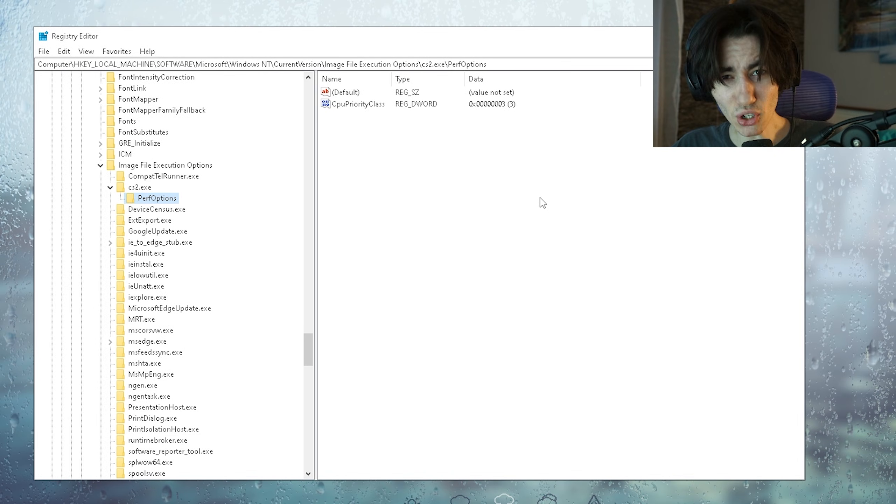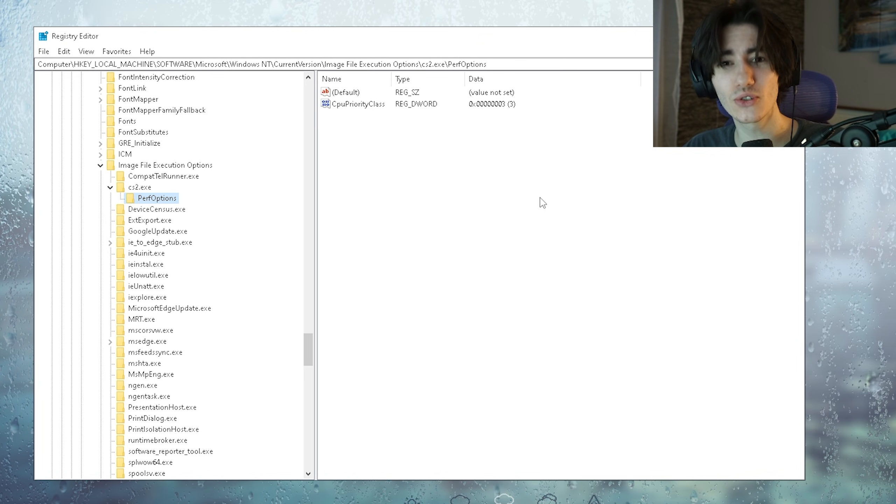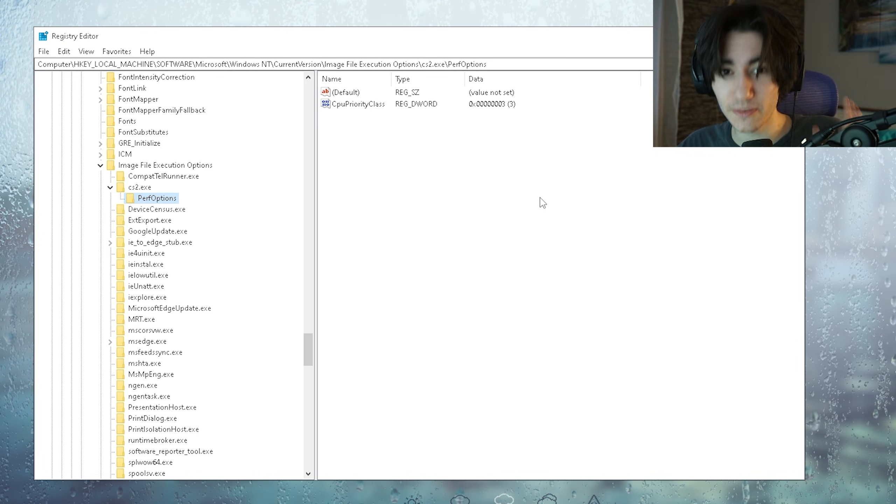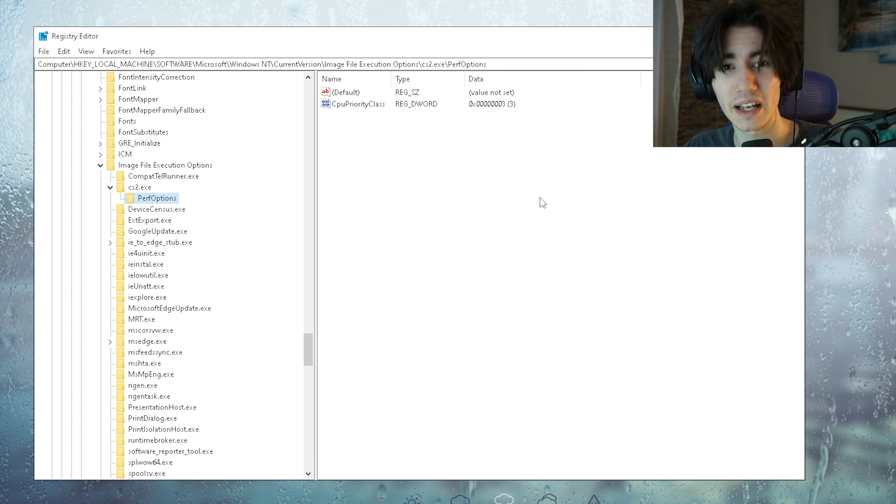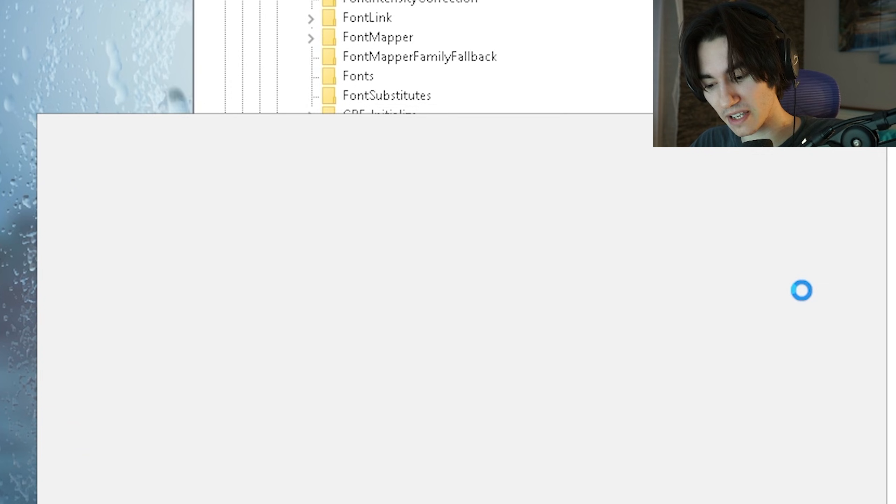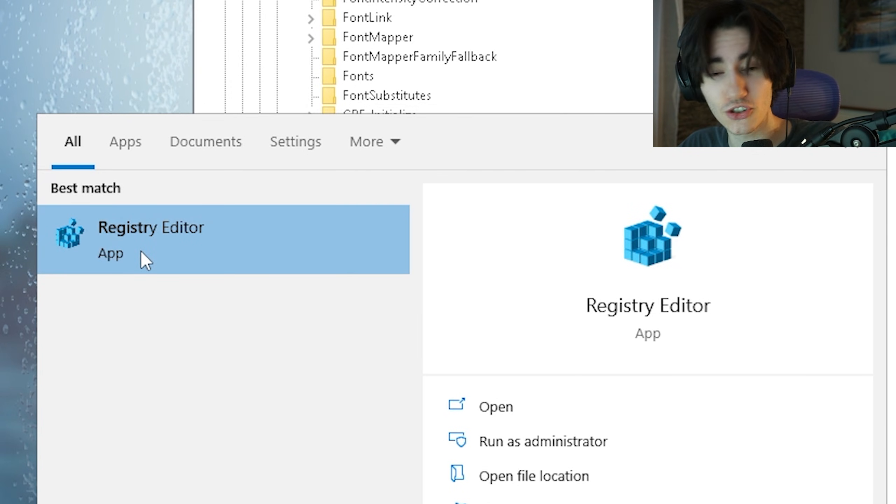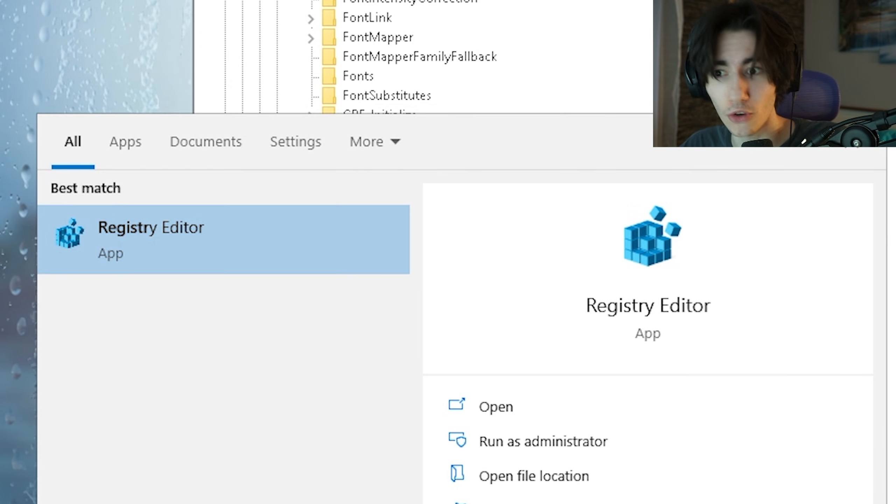Now I'm going to show you how you can set your CS2 to high priority mode permanently, which is super important especially if you're playing on low end PC. What you want to do in the first place is go into your Windows search bar and search up the Registry Editor which you want to open up.